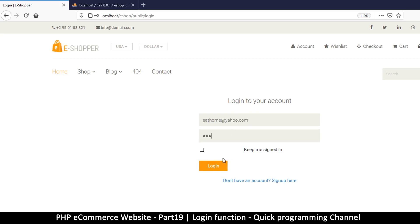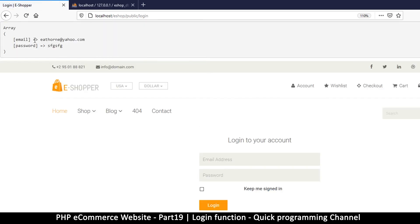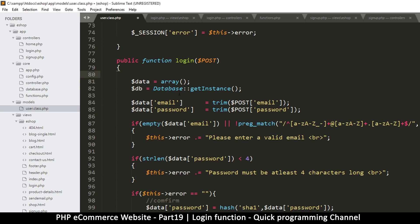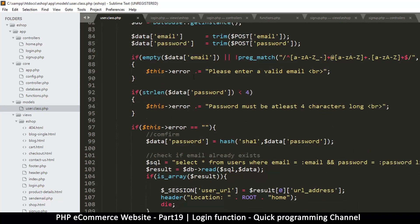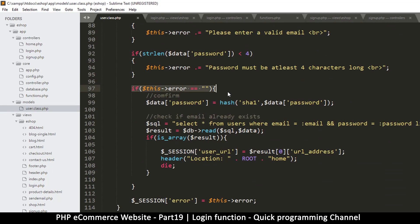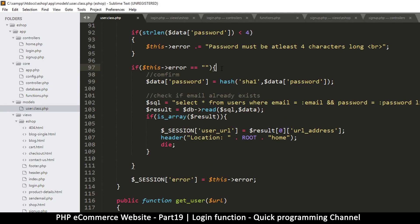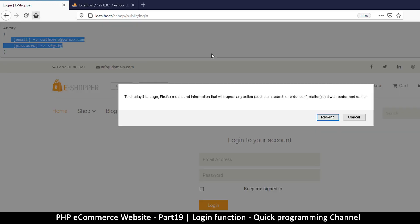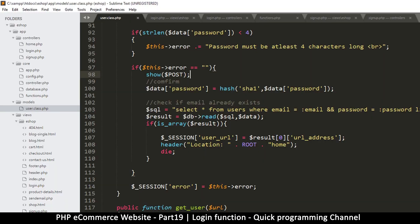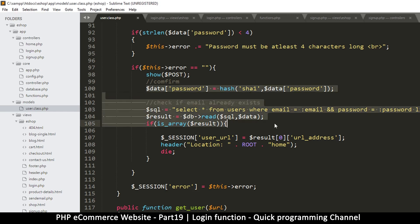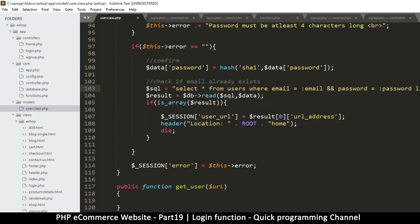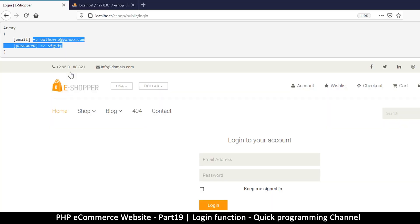Let's try one more time - it's just refreshing and not showing anything, not a good sign. Let me come back and see where it's hanging. Function login - let me make sure we're actually getting into the login class. I'll add a var_dump of the POST variable right there to confirm we're reaching this point.